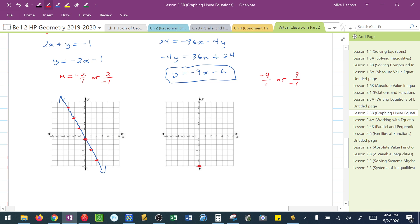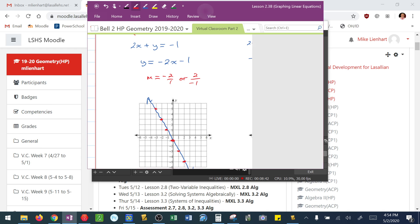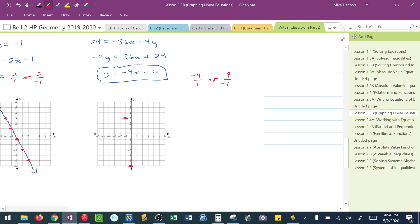This is why we need to see the slope is either negative 9 over 1 or 9 over negative 1. I'm going to use the 9 over negative 1, which tells me go up 9 and 1 to the left.